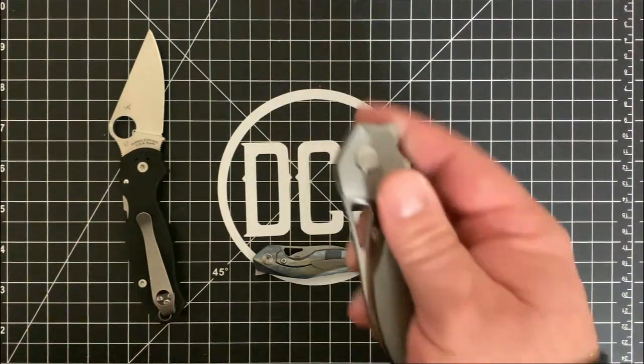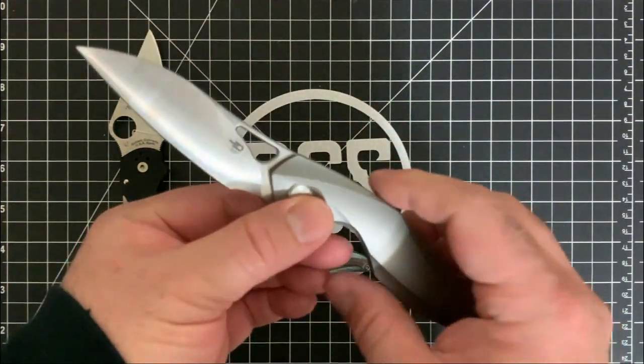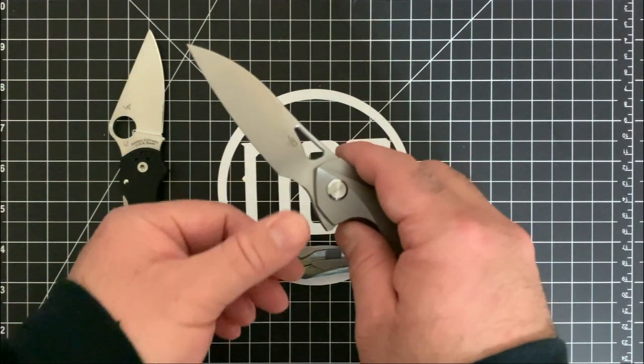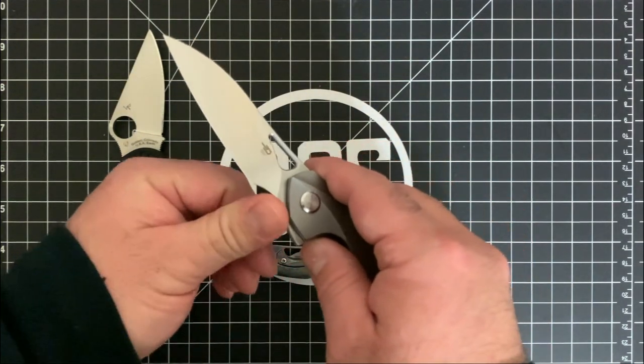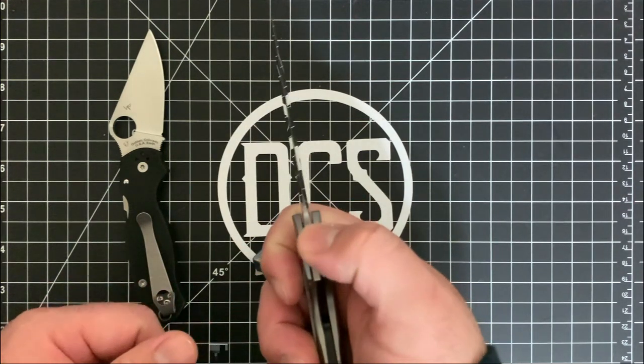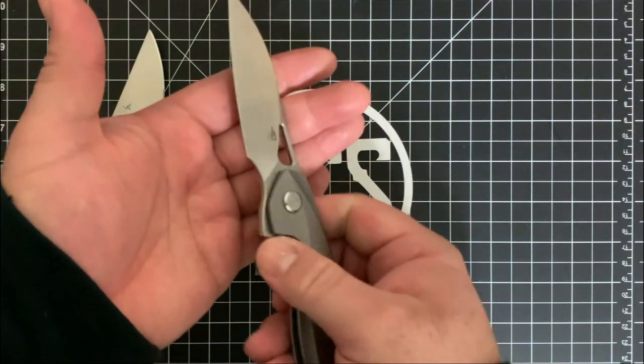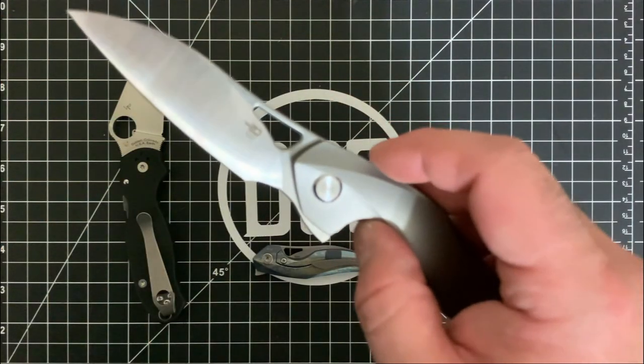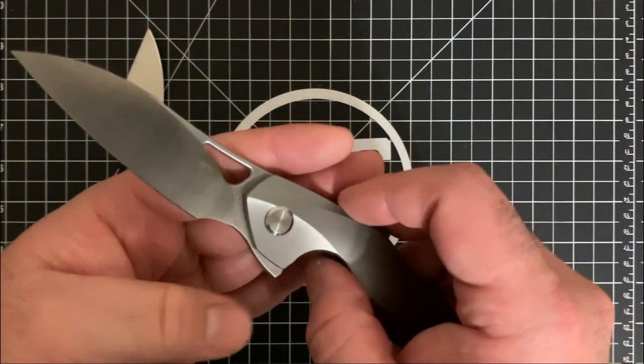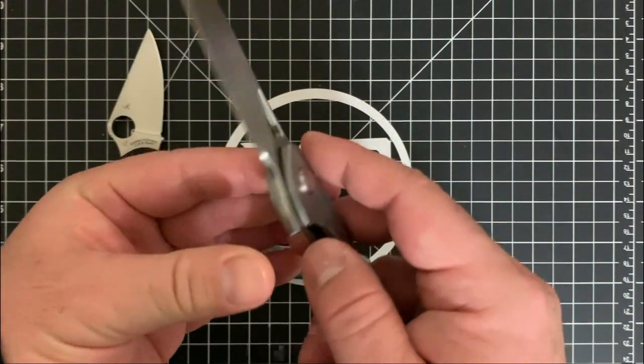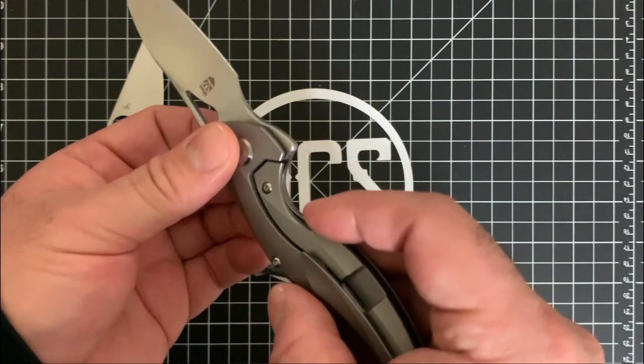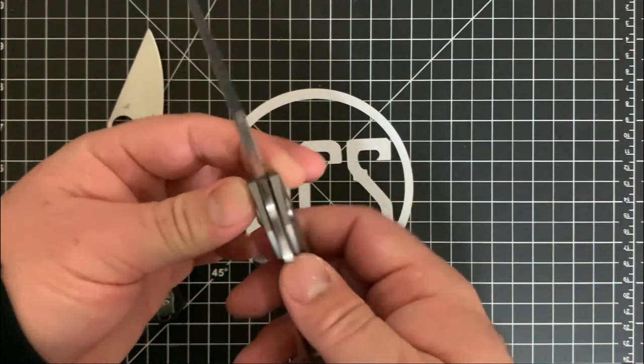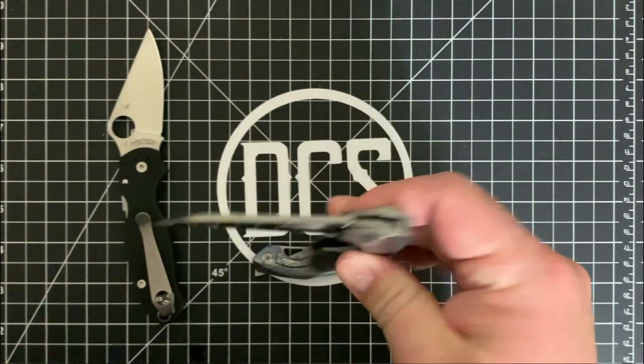And keep that in mind with this. You don't really have that hump here and you have a little, little, little bit of a choil here, but there are no jimping. There's nothing like that on this side. I'm going to get a little bit closer there so you can see. There's no jimping here. There's no jimping here. There's very, actually, there's no jimping anywhere except for right on the flipper tab. So by the way, action on this is actually very, very good.